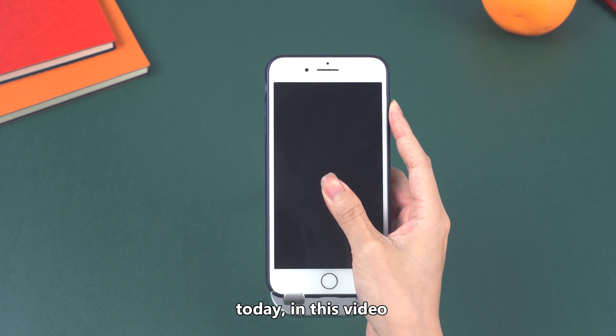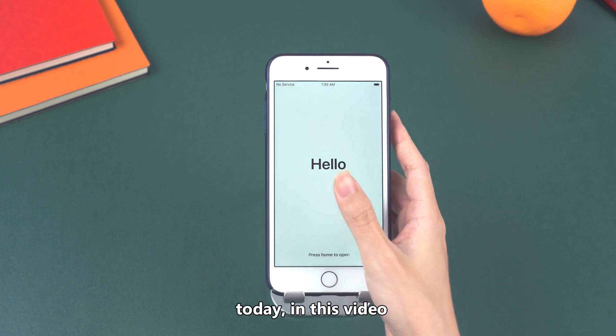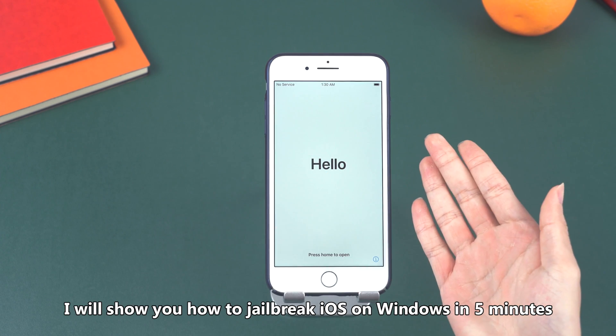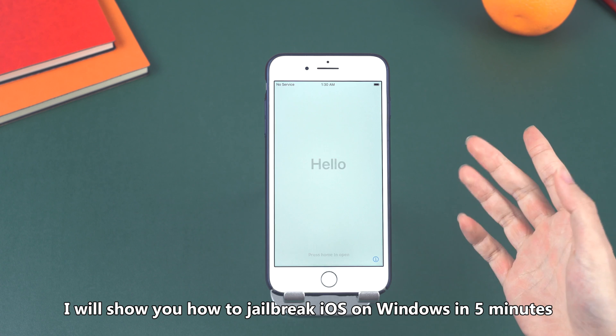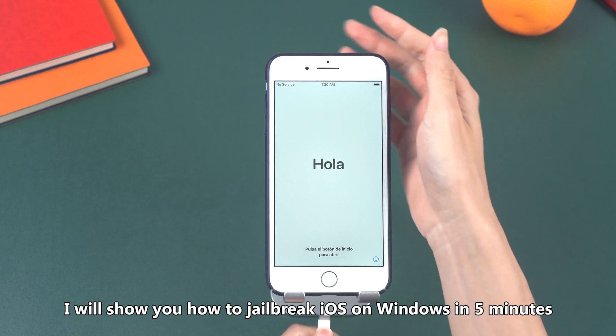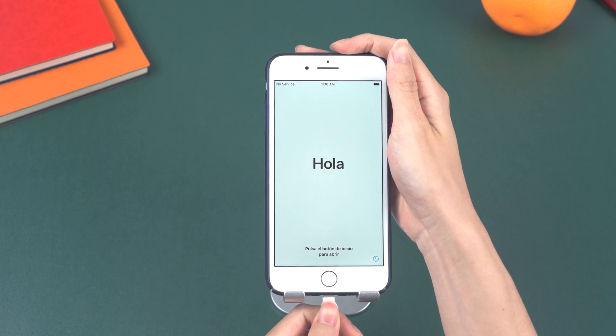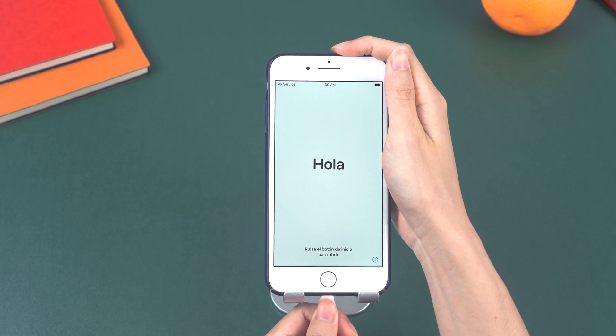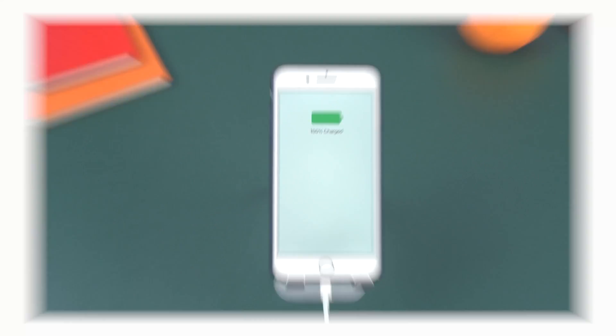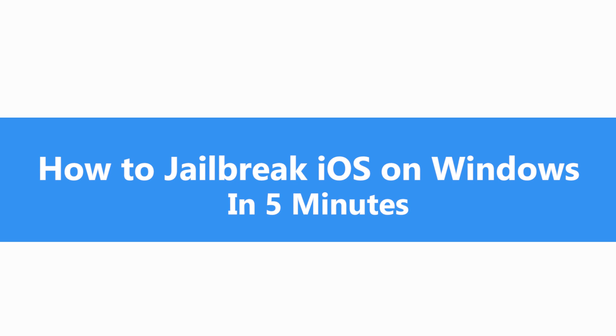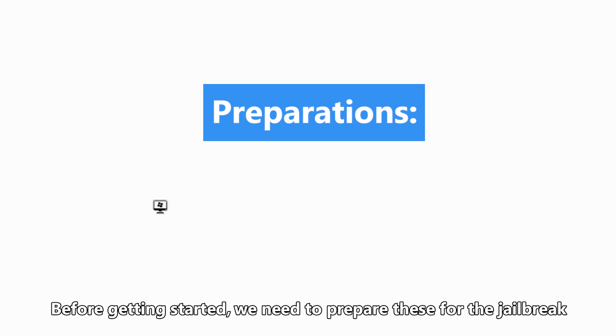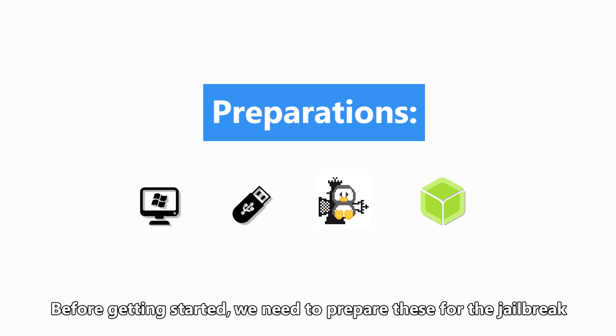Hello everyone! Today in this video, I will show you how to jailbreak iOS on Windows in 5 minutes. Before getting started, we need to prepare these for the jailbreak.